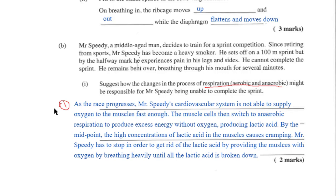In Mr. Speedy's case, the point at which the body makes that switch happens really quickly, and you don't want this to happen early on. High concentrations of lactic acid cause problems — they force cramping in the muscles whenever too much lactic acid accumulates. Lactic acid is the product of anaerobic respiration, so he has to stop because too much lactic acid is in his muscles, forcing cramping. He must then stop and breathe heavily to clear the lactic acid from his system.